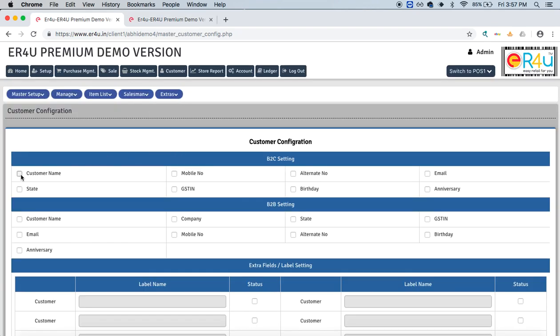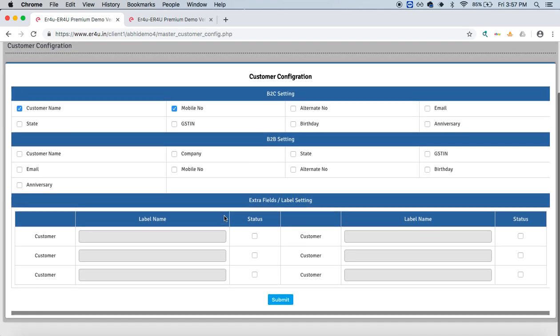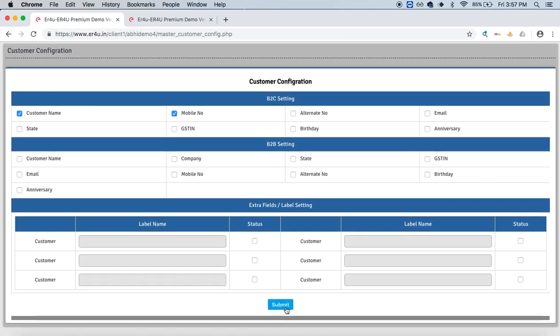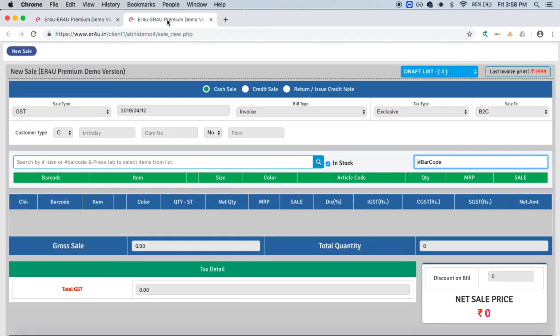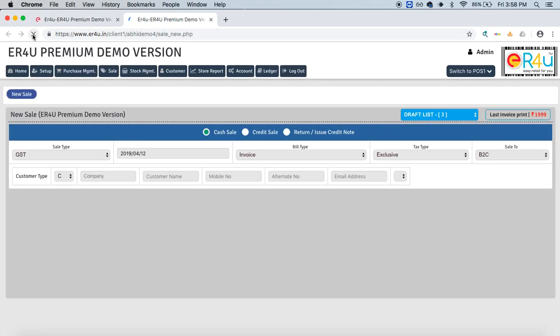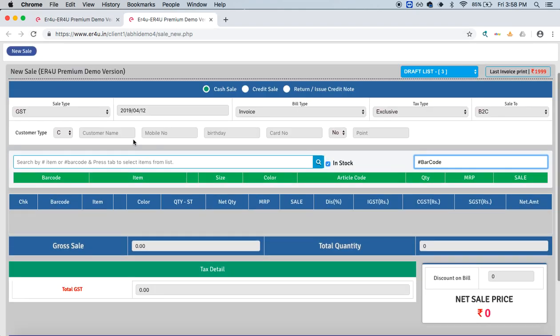If I again want a customer's name or mobile number, I'll just check their status and submit this. So again on the same screen, once I refresh this panel, you'll see customer name and mobile number are appearing over here.